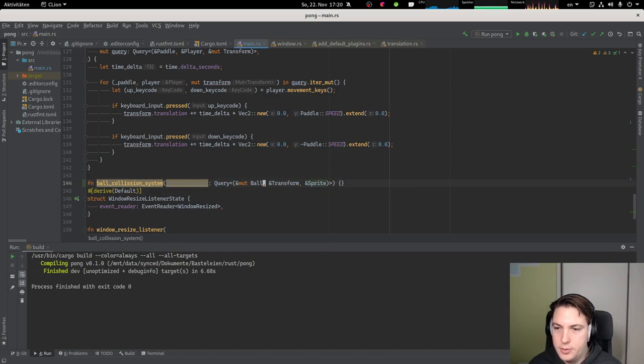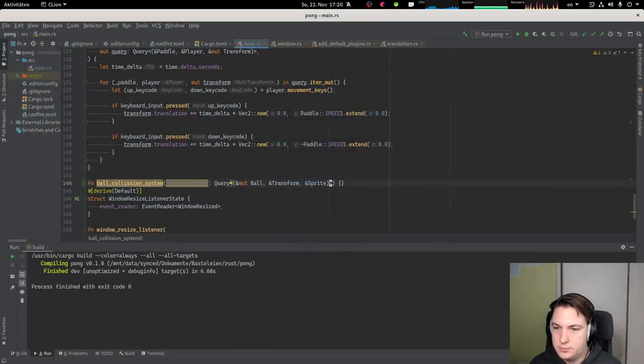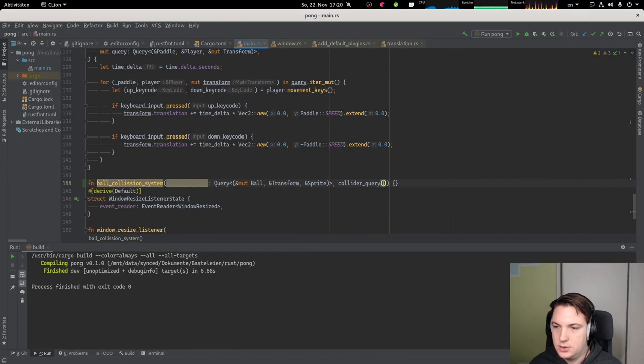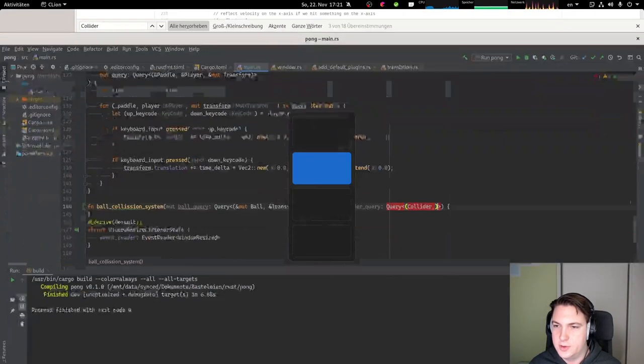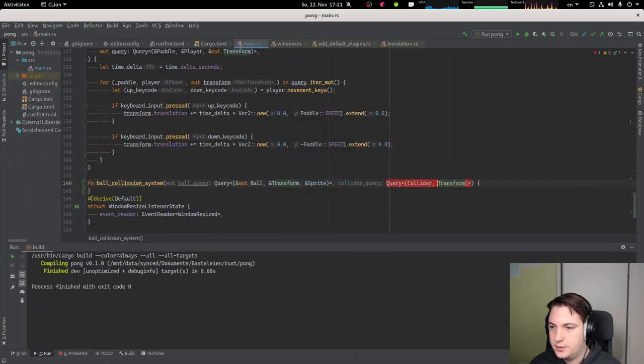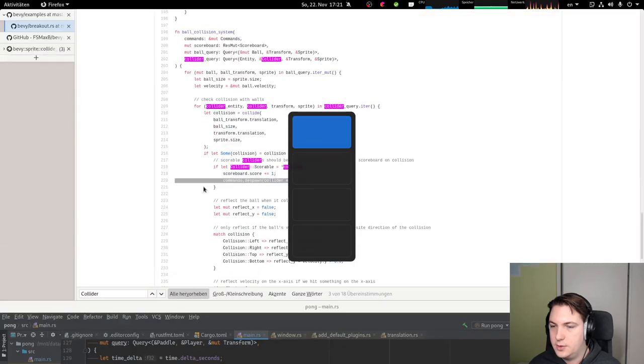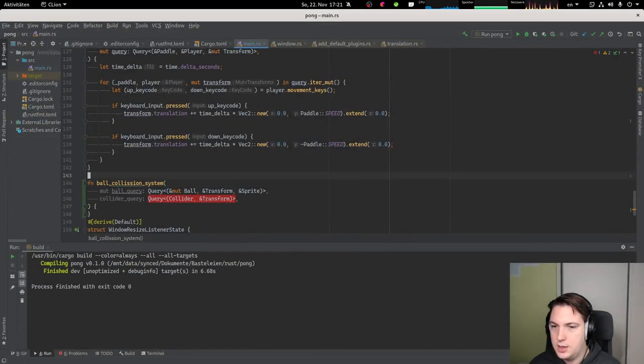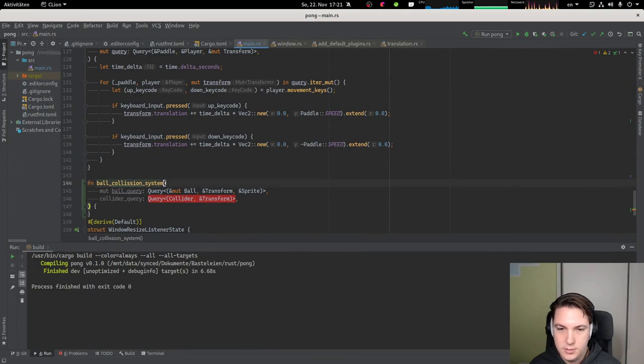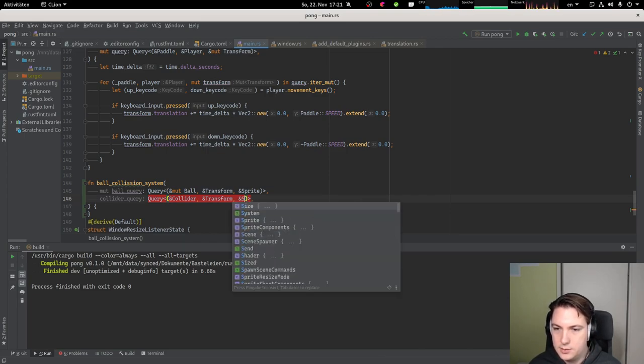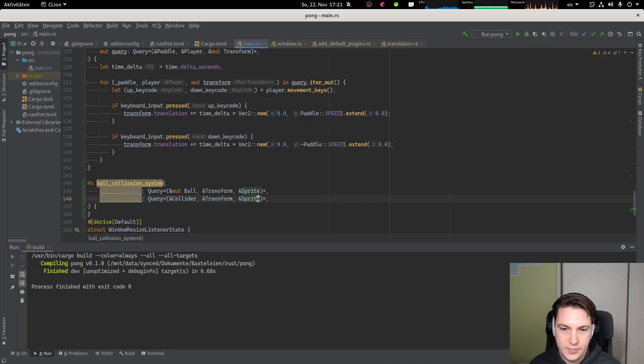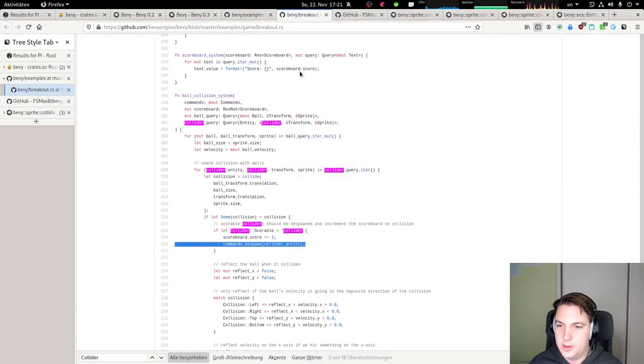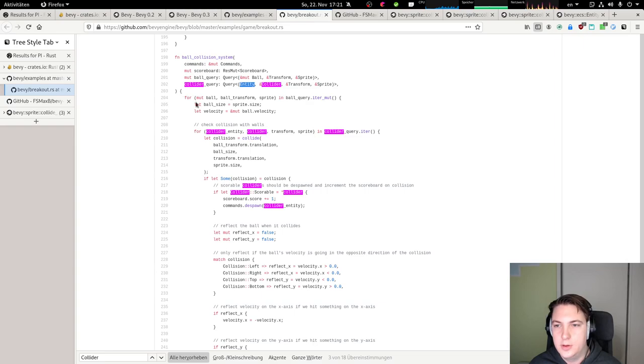I don't think we need the entity for now, but we'll see, I guess. So let's iterate over the balls. I guess there's only one ball, but hey, maybe we can just get the ball more easily. Yeah, whatever. Let's iterate over all balls. For ball, ball transform, and the ball sprite, in ball query dot iter. Let's do it non-mutably for now, and if we need it to be mutable, we just gonna make it mutable.